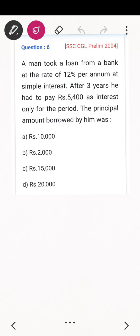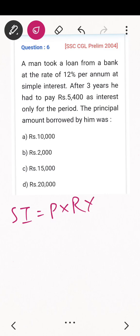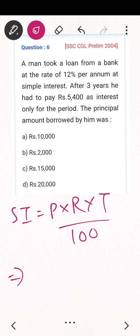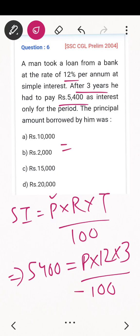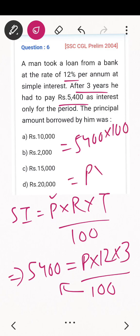Next question: MN took a loan from a bank at the rate of 12 percent simple interest, and after three years he had to pay an interest of rupees 5,400. Find the principal amount borrowed. We know Simple Interest = Principle × Rate × Time ÷ 100. So: 5,400 = P × 12 × 3 ÷ 100.